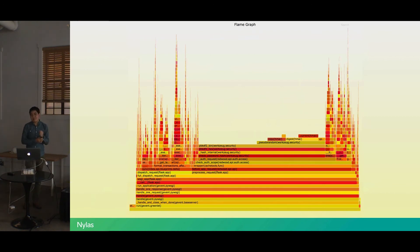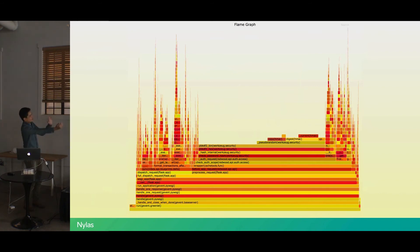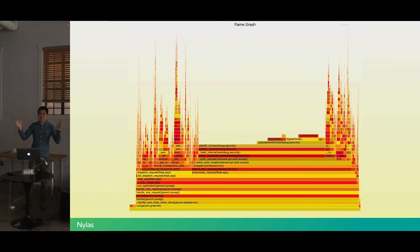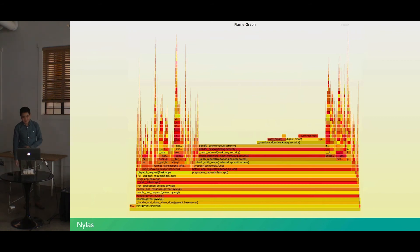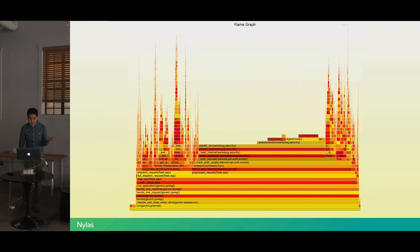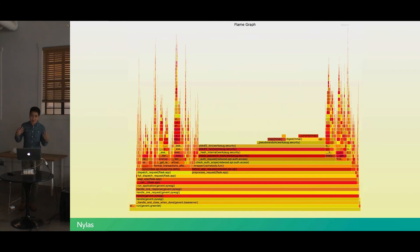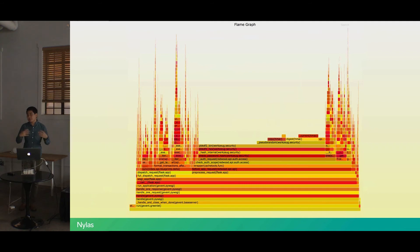The minute we got this flame graph out, it became immediately obvious where the bottleneck was. There's this huge chunk in the middle here of the computer just sitting around spooling, doing something that's preventing our API from giving you your result faster. Specifically, that is the pbkdf2 library encrypting your passwords. So that point became pretty obvious that we should make some caches for this, speed this up. The implementation of that I'll talk about in a little bit later.